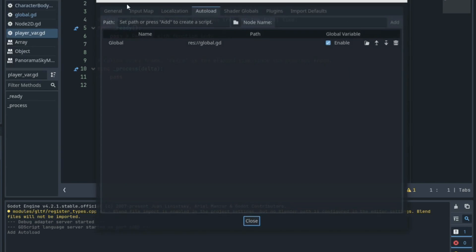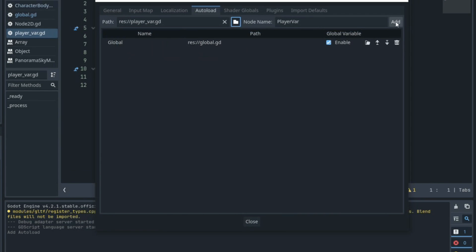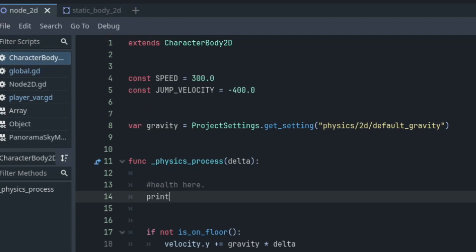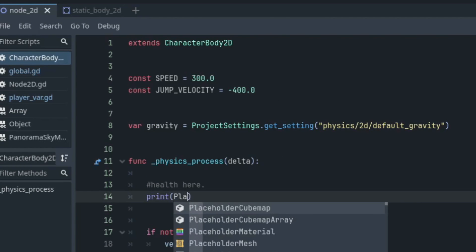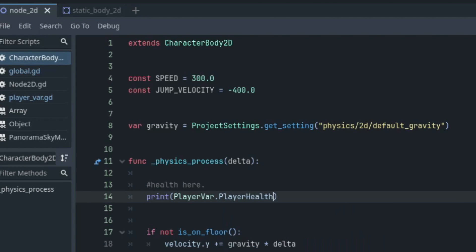It is how you create a global script, or maybe a more specific example would be a player variable script. We can store all the player variables and access those and change those variables in any other script within our project.